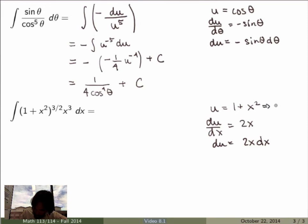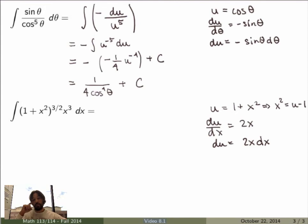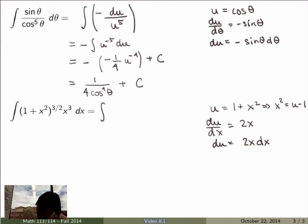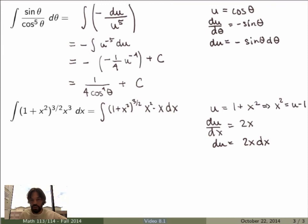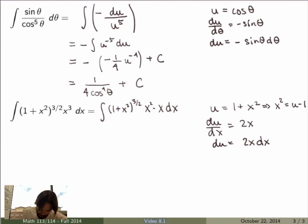I can also rewrite to get x squared equals u minus one. To handle the x cubed term, I write it as x squared times x. Now there's an x dx factor, which is exactly what appears in du. So I can rewrite the integral completely in terms of u.